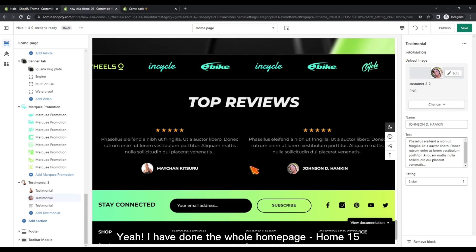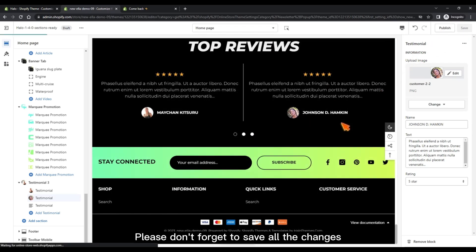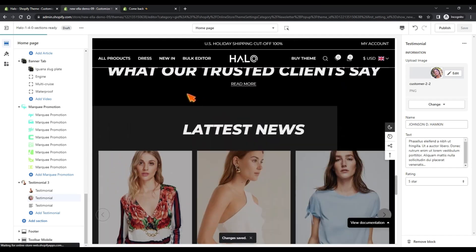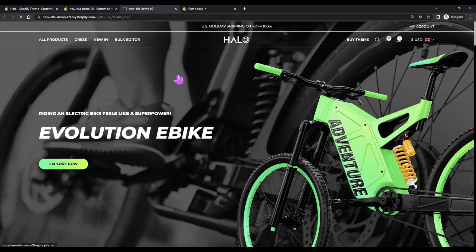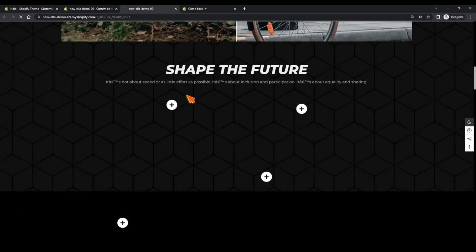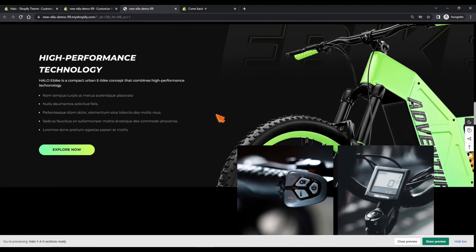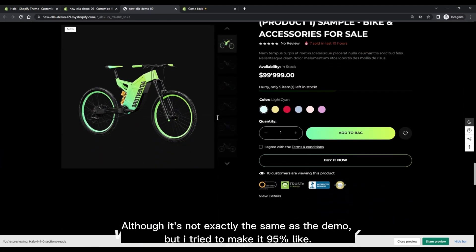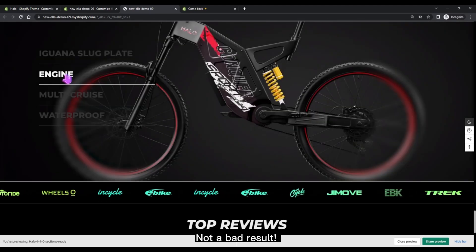I have completed the whole homepage for Home 15. Please don't forget to save all the changes. Let's preview it. Although it's not exactly the same as the demo, I tried to make it 95% like it — not a bad result.